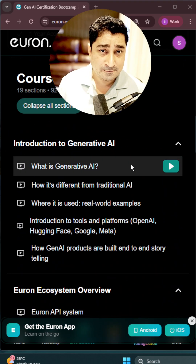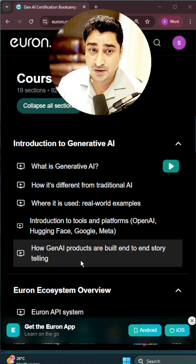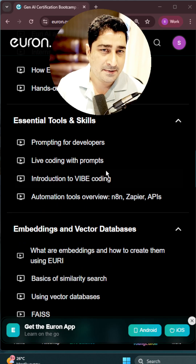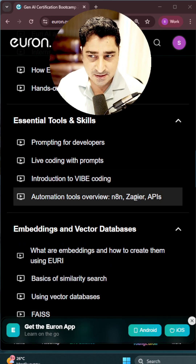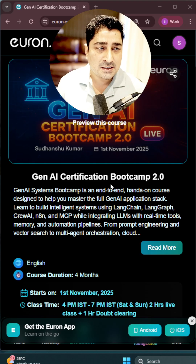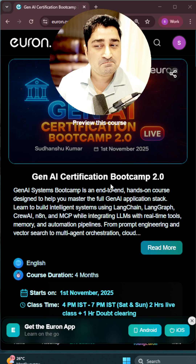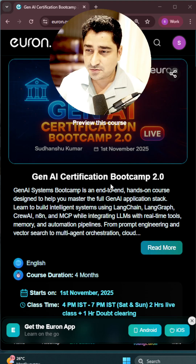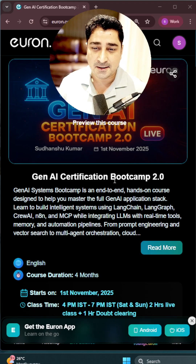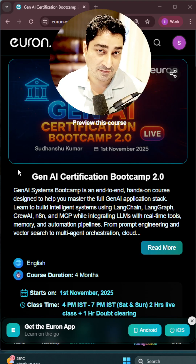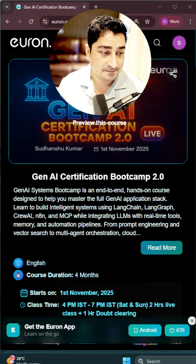It's a live, interactive mode where we are going to take care of the classes, with tons of real-time applications discussed inside this batch. If you would like to learn Generative AI, it's a huge opportunity — go check it out and come inside the batch. We'll discuss a lot of things there.